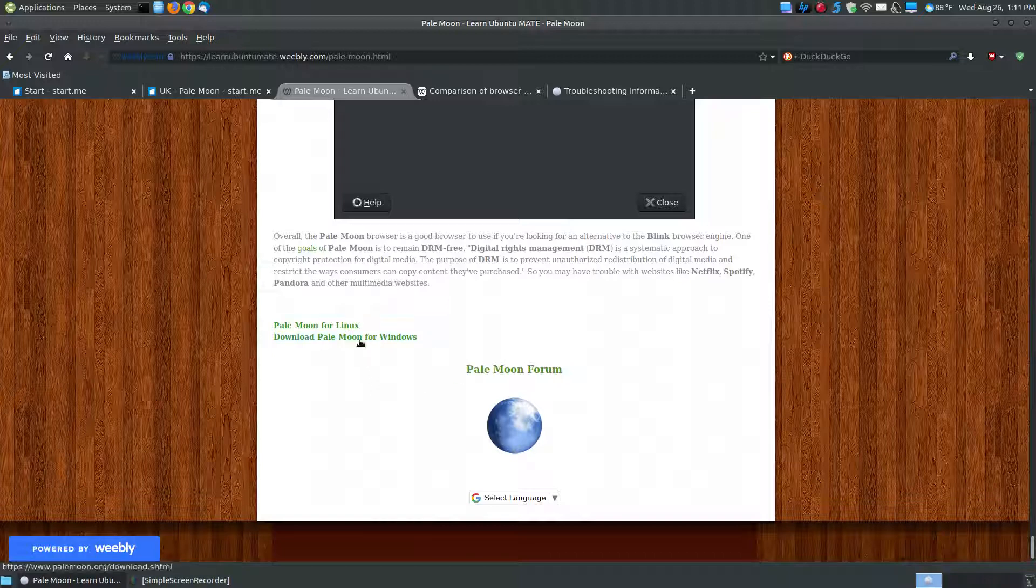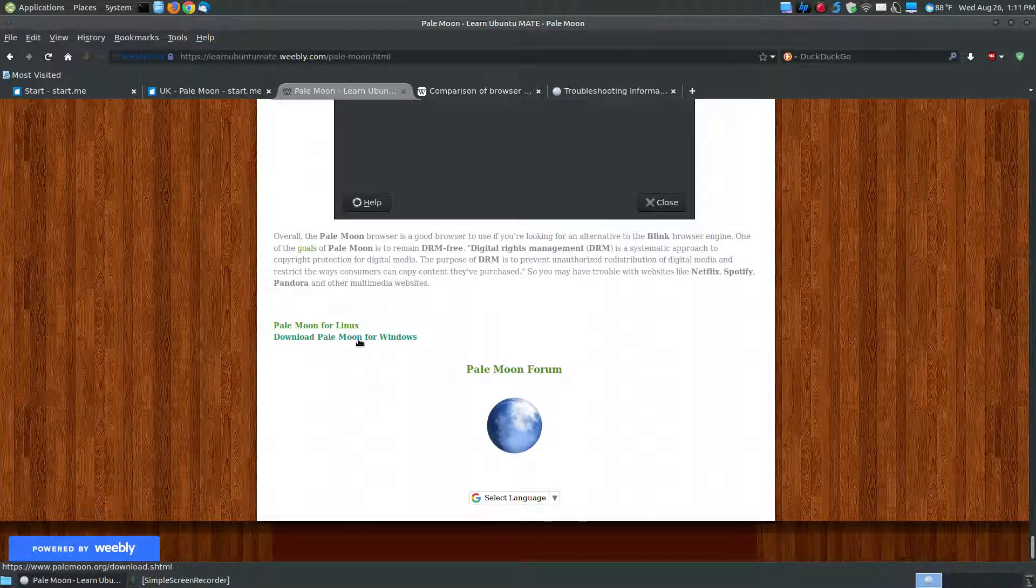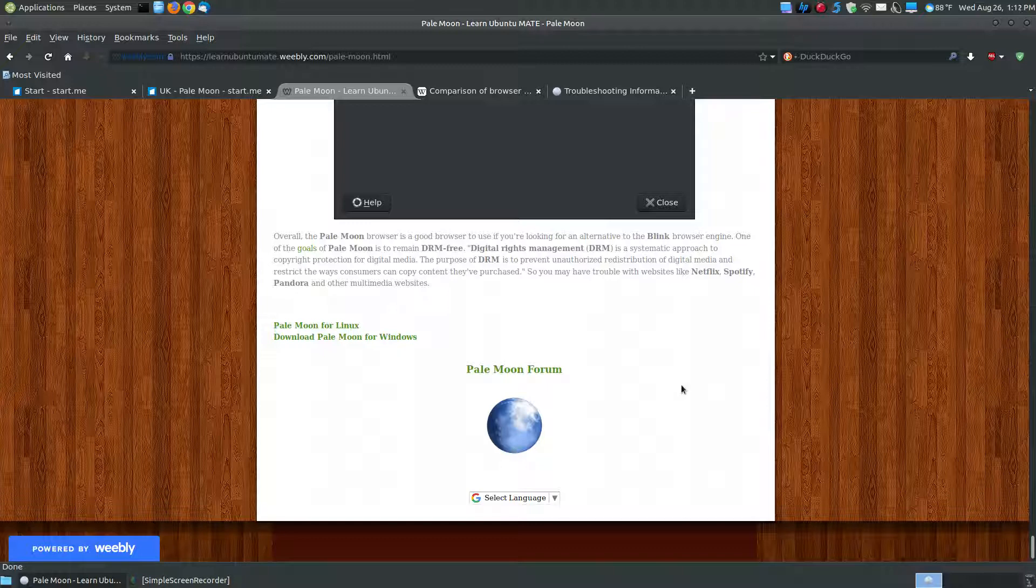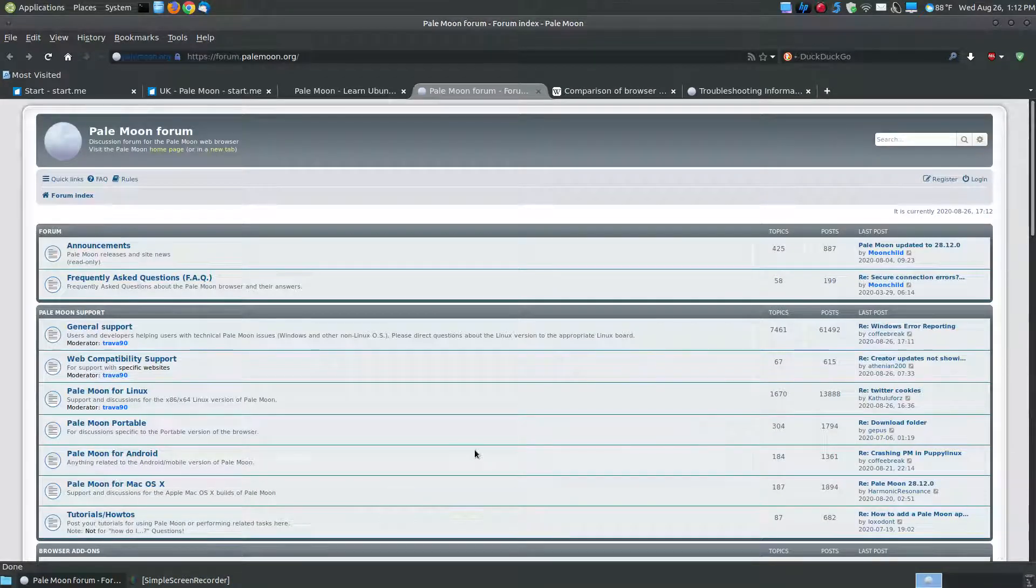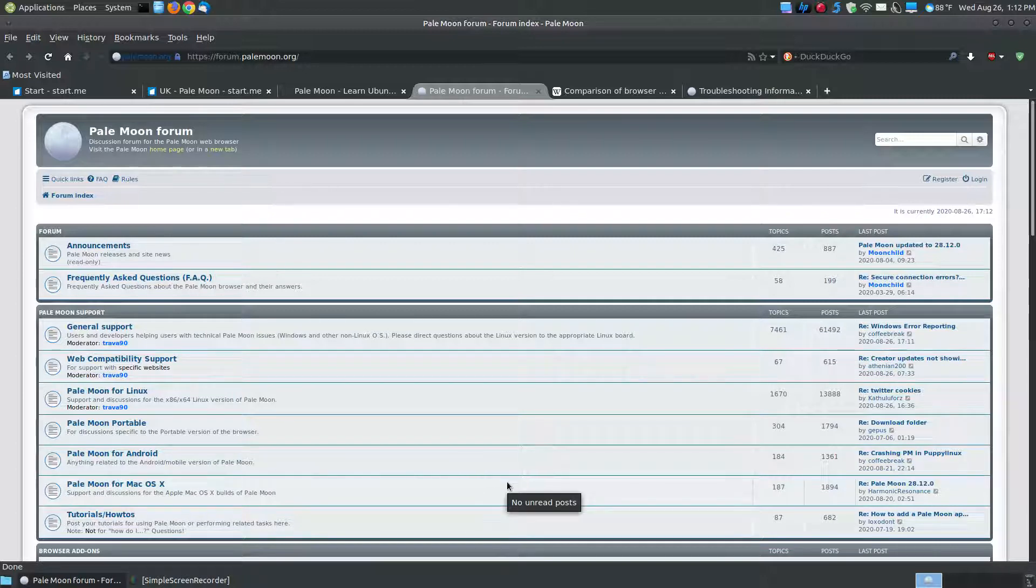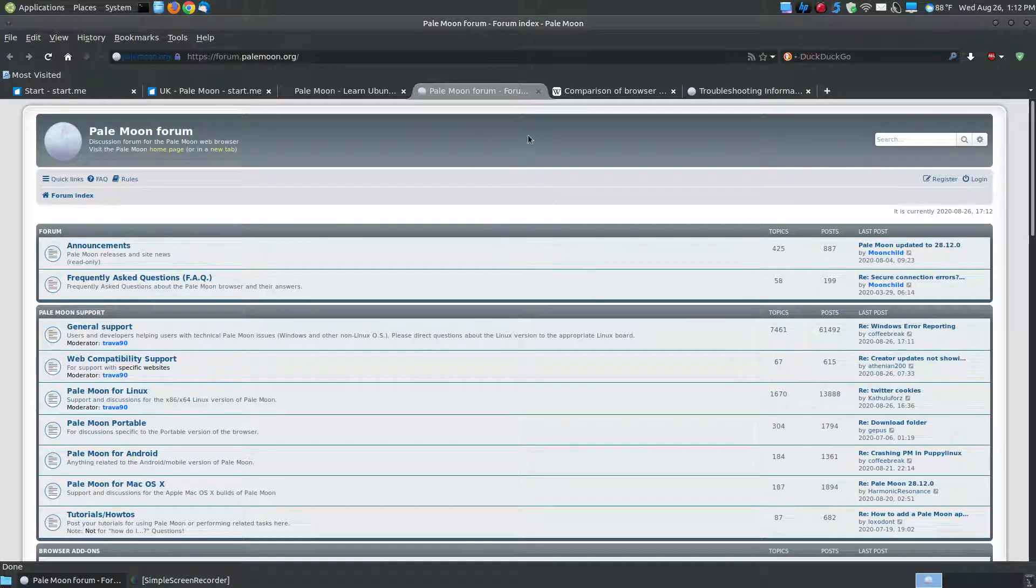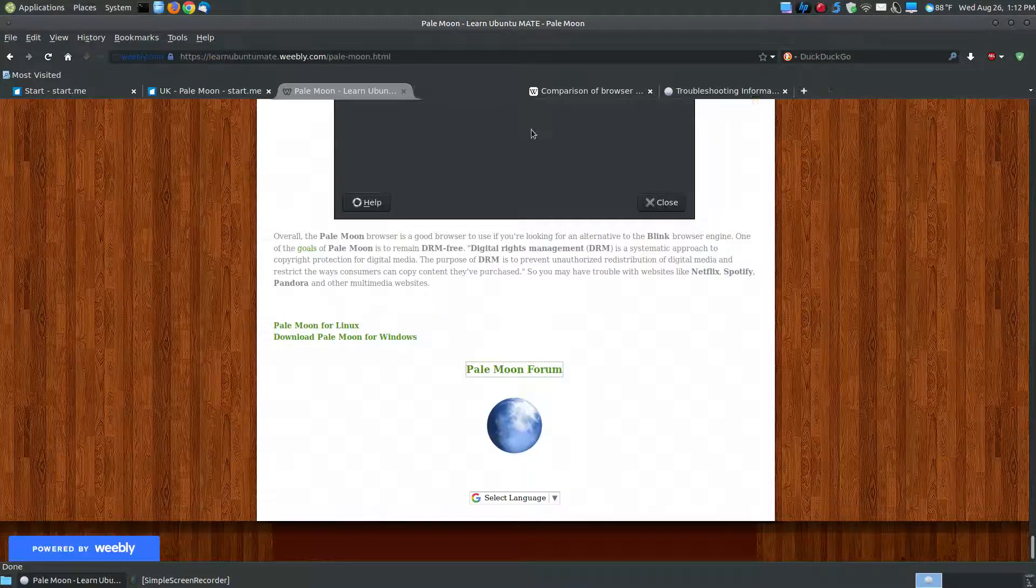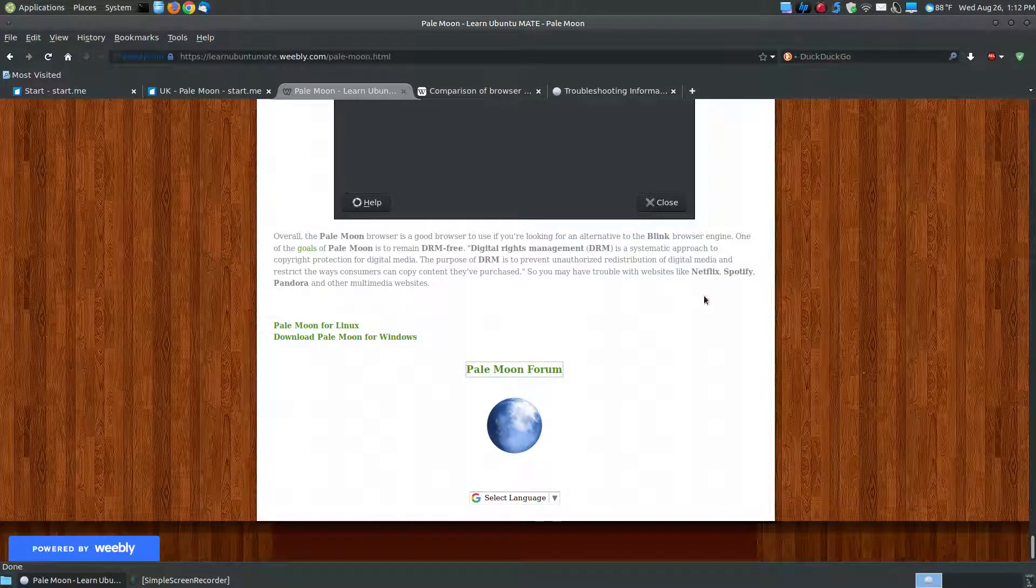And you can post questions within, pick the correct category, and other PaleMoon users along with the creator will look at this occasionally and answer any questions that you may have.